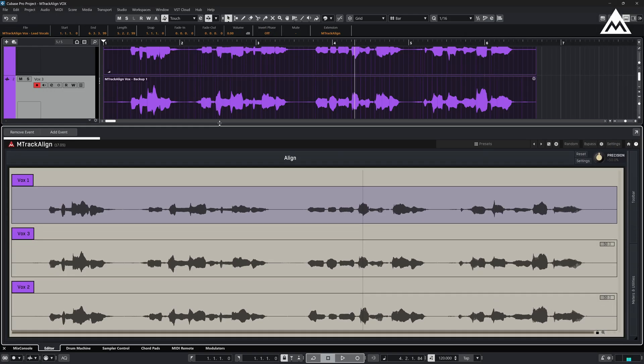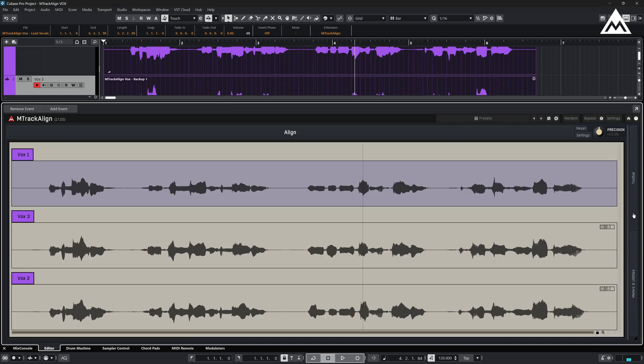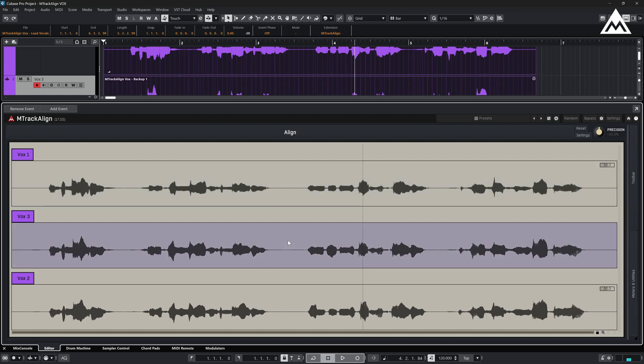The interface is straightforward with just a few parameters to consider. The purple highlighted clip is your guide track. By default, this is the topmost clip in the hierarchy. You can change it easily by clicking on any other clip inside the plugin.